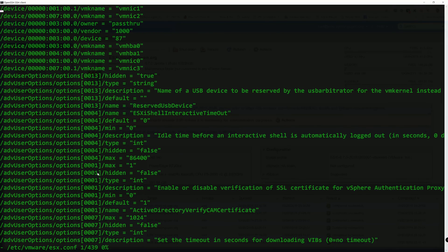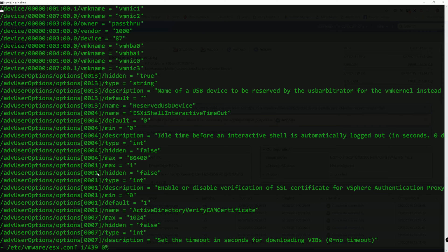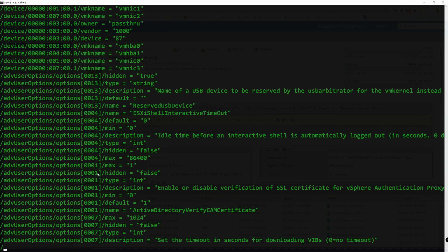And as you see it has like 439 lines. We're not going to go through every single line to find the device that we want to disable. Because we enabled the passthrough for the device, the configuration is going to say passthrough. So we're going to search for the keyword passthrough using the forward slash. And then passthrough.